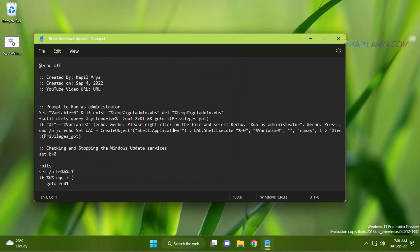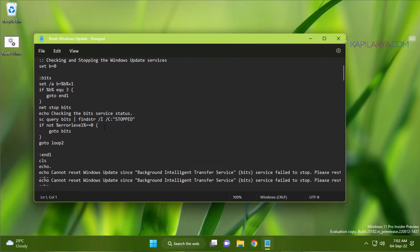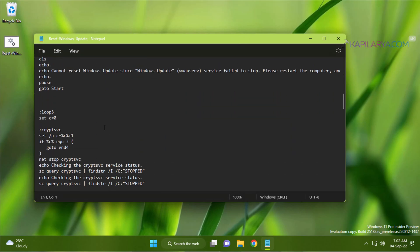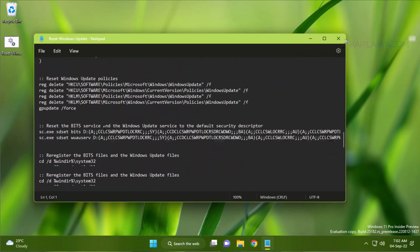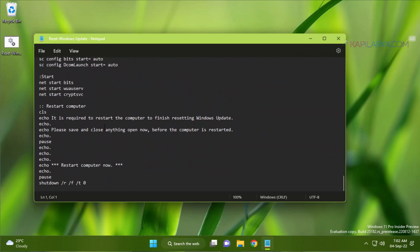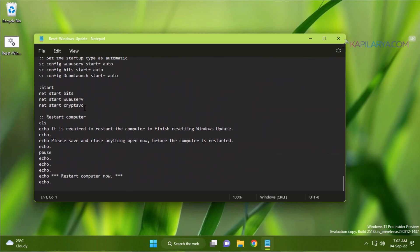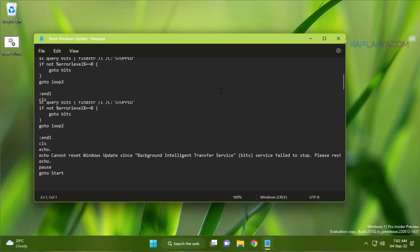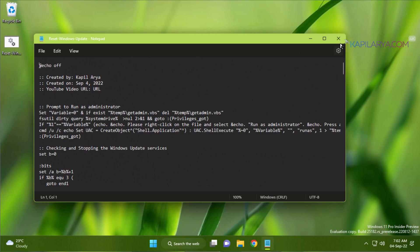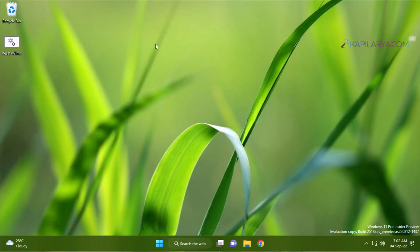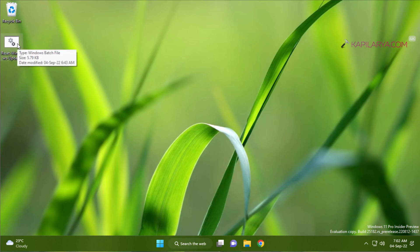So here are the contents of the batch file. It basically contains the commands to reset Windows Update components. If you execute these commands one by one, it will become a complex thing and hence we have a batch script which will automate the operation.